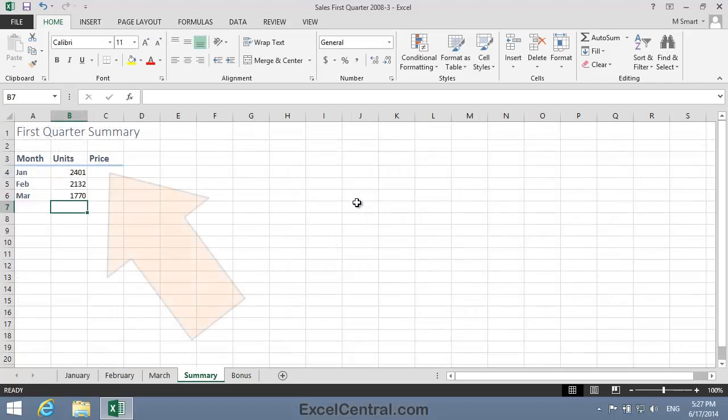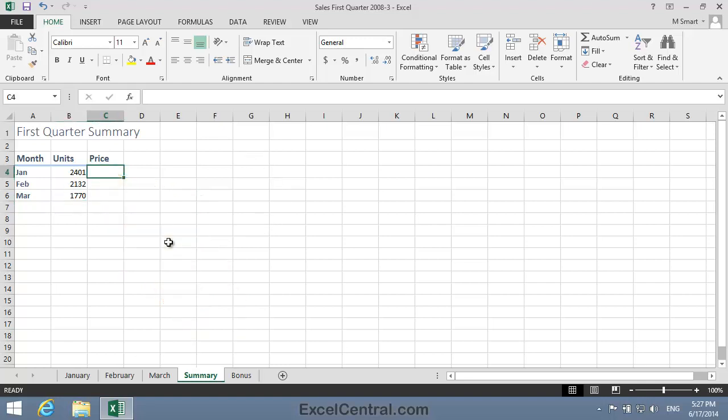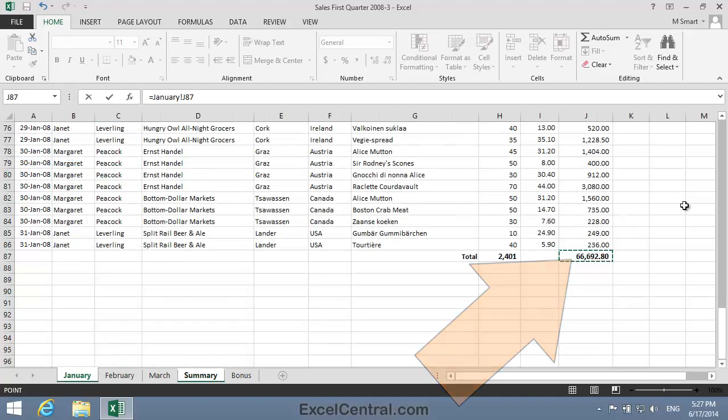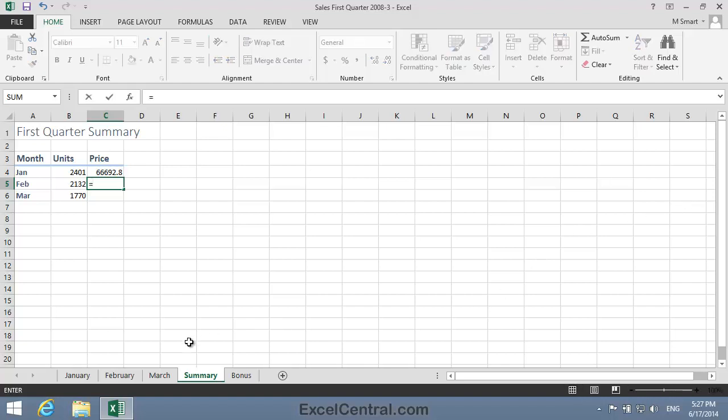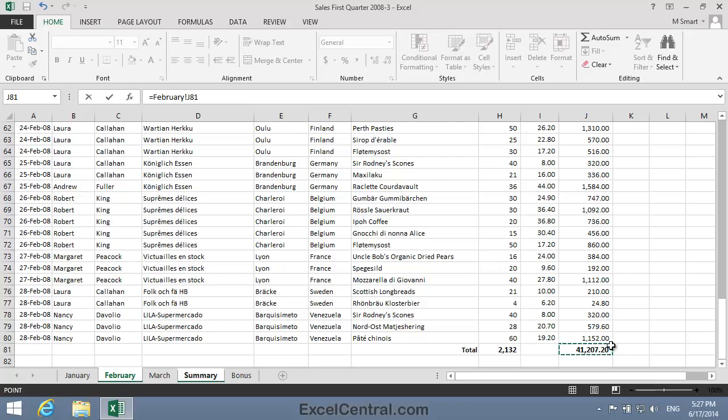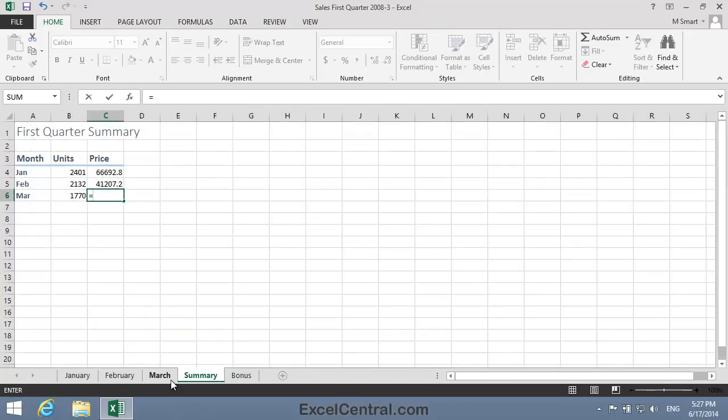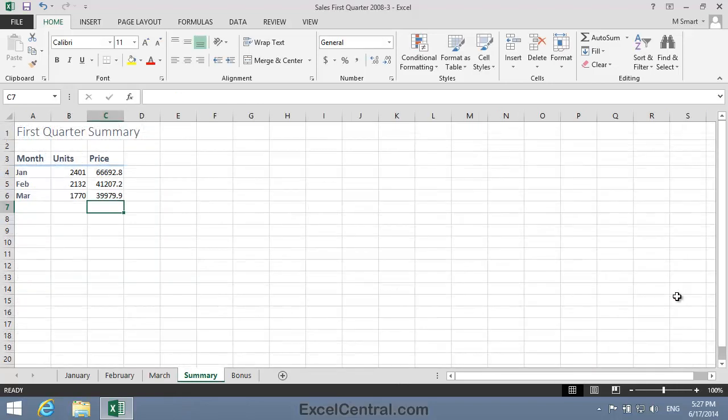Now let's do the same for the cash value. In cell C4 equals on the keyboard, it's the January Worksheet, and the Total Value, and Enter. For February equals on the keyboard, February Worksheet, and the Total Value, and Enter key. And for March equals on the keyboard, the March Worksheet, click on the Total Value, press the Enter key.